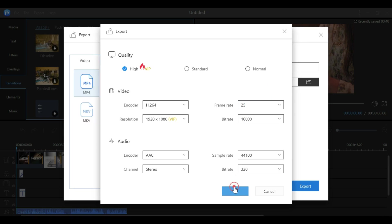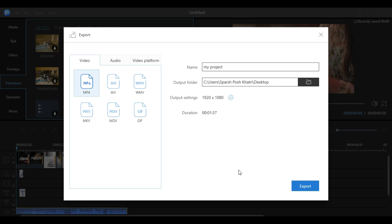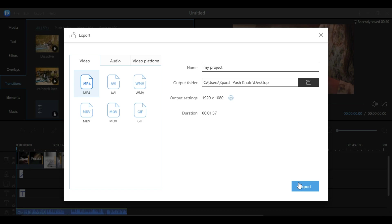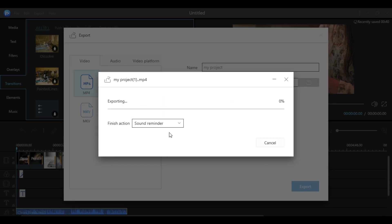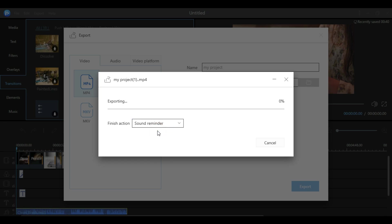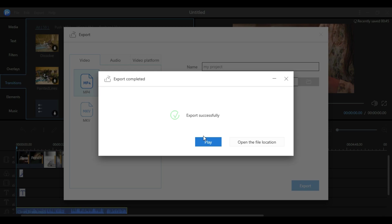After all the settings, click OK, then choose the file name and location, and click Export. The video exporting process will start. You can enable a sound reminder and other notifications so you're alerted when your video is completely exported. It will take time depending on your video length and resolution. Once the export is complete, you'll see two options: play the file directly or go to the location where the file is saved.